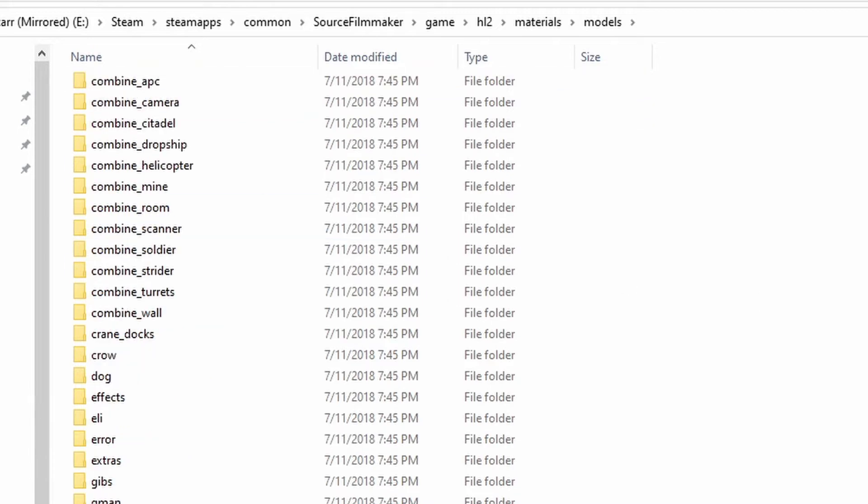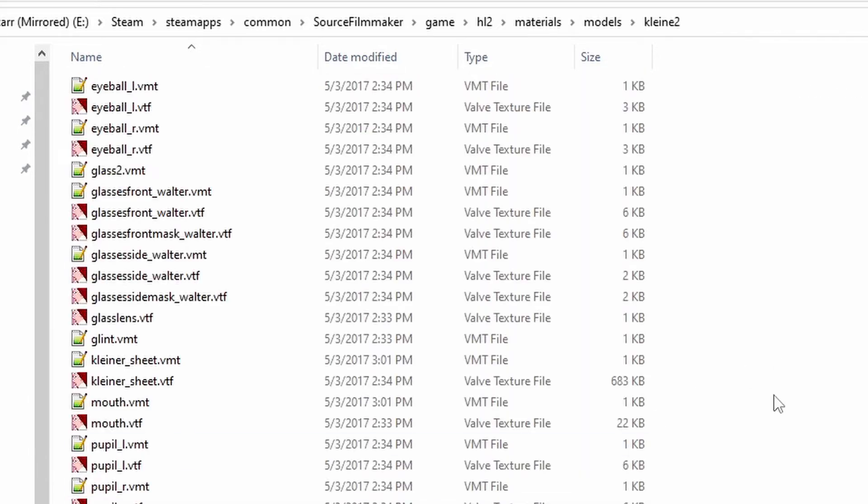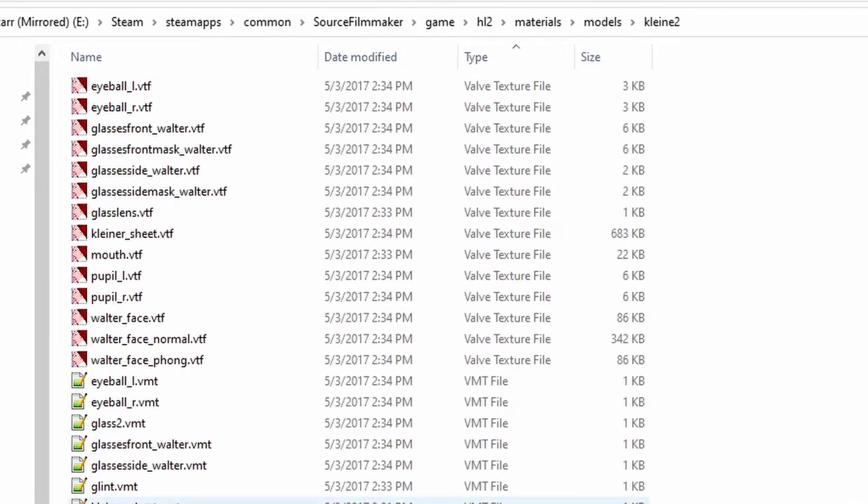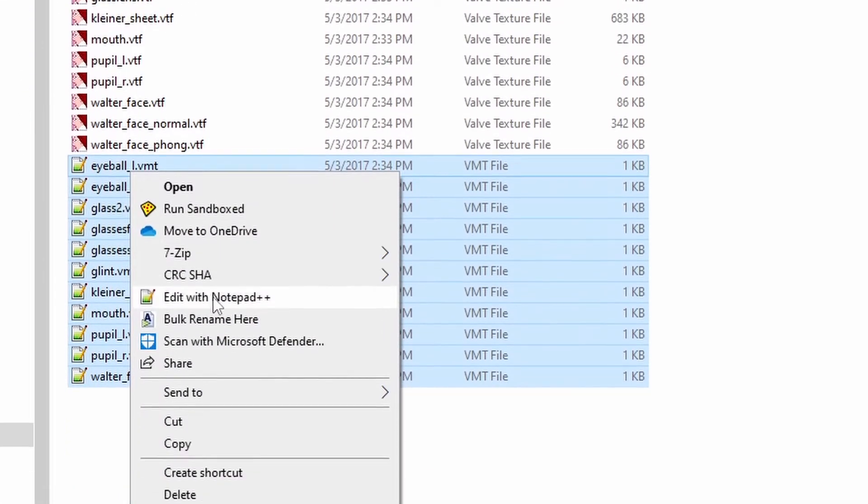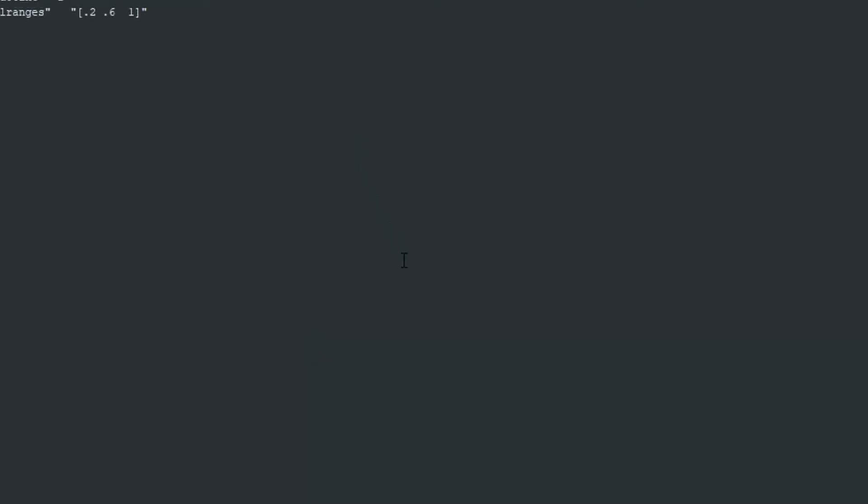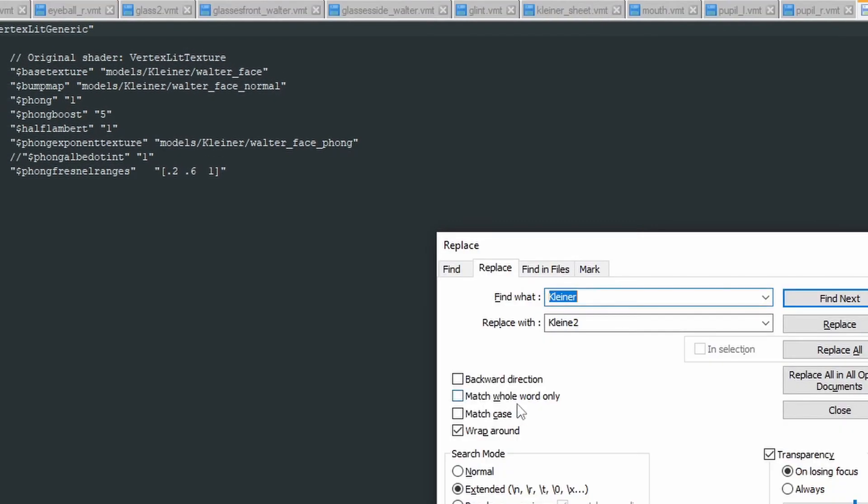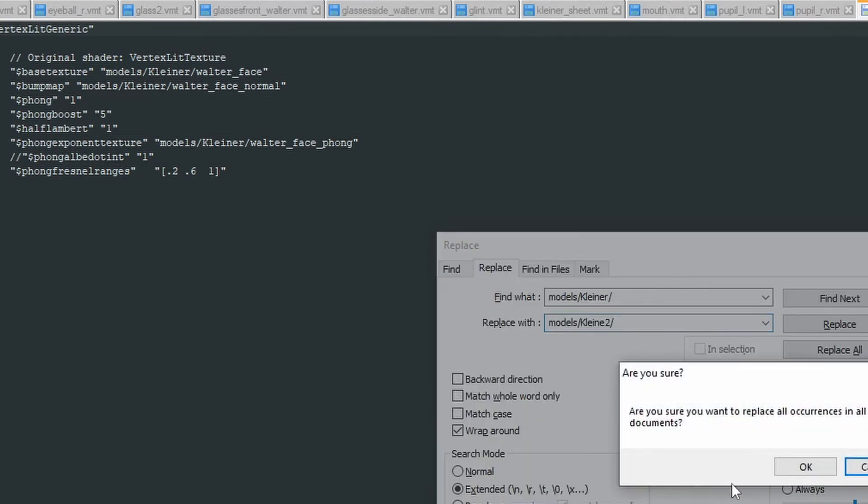Go into the new material folder. Sort by type. Open all of the VMTs with Notepad++. Use Control H and change the material path to reflect the change that you made. Replace in all open documents.